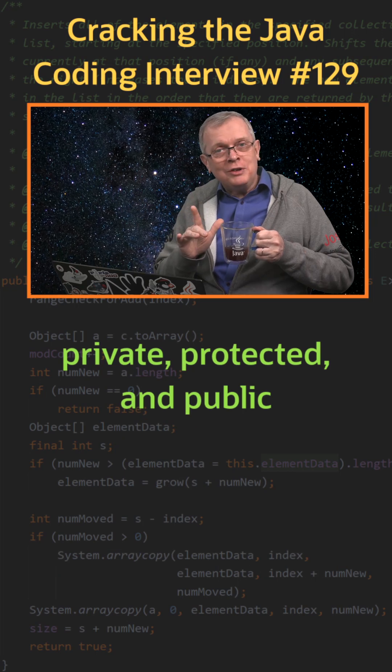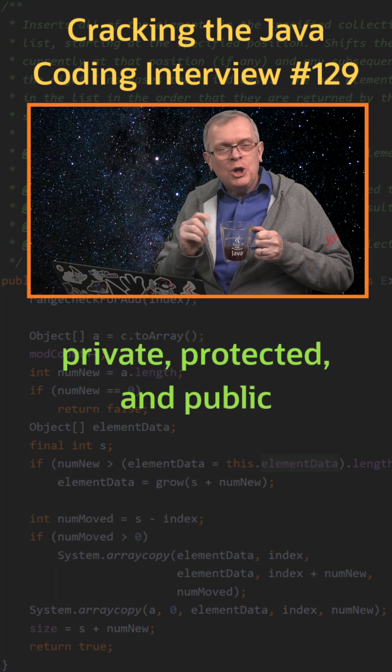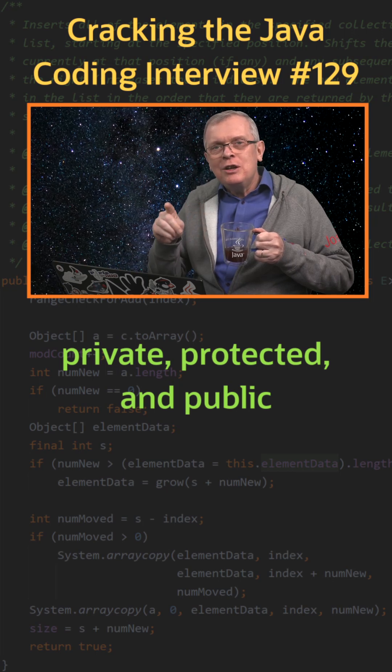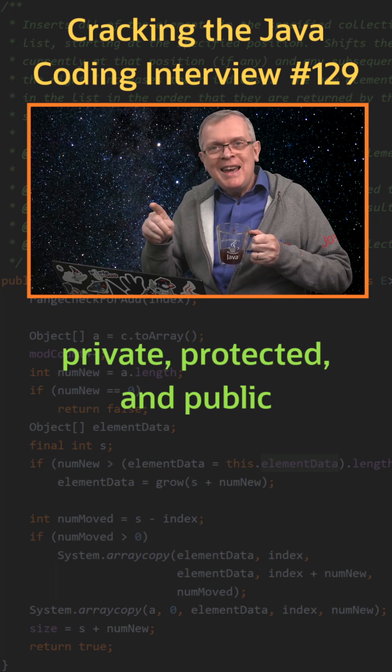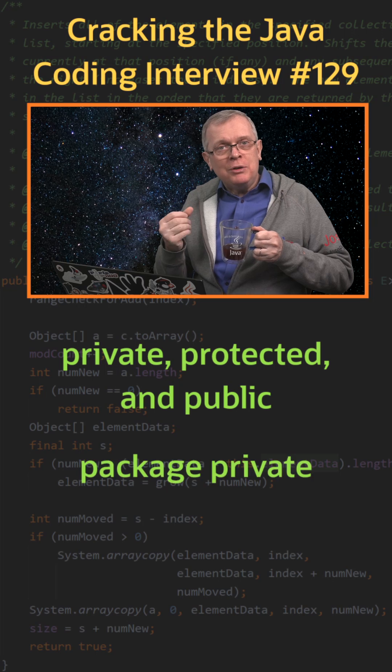Less short answer, there is also a fourth one, which consists in not putting any modifier, package private.